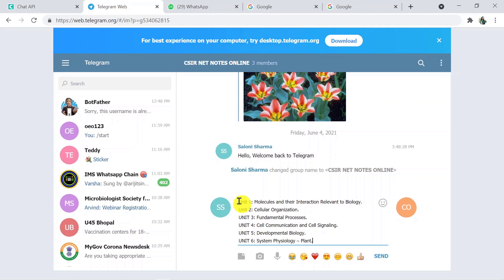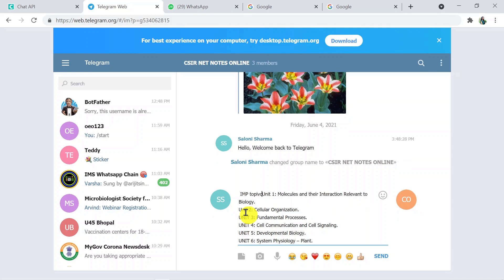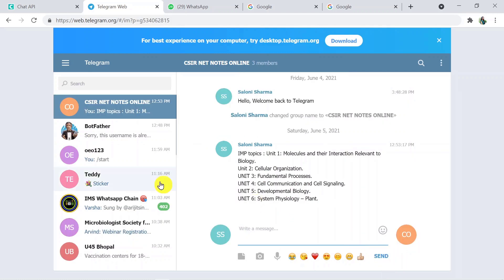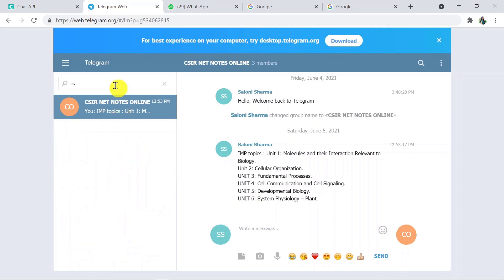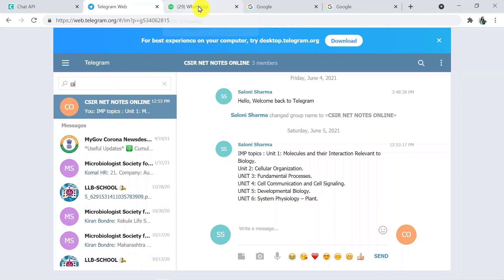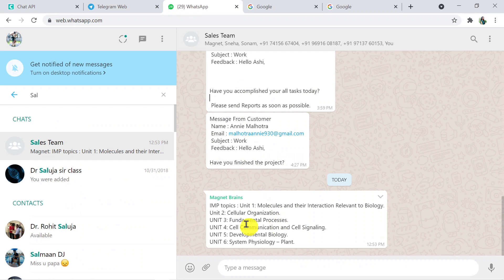This is some important topics of CSIR notes, and here I am mentioning it as 'imp topics'. I am going to send this message and we will see on WhatsApp too. I am going to send it, and here on WhatsApp I am going to check whether I have received that message or not. We have received 'imp topics' and all the same message that we received on Telegram.